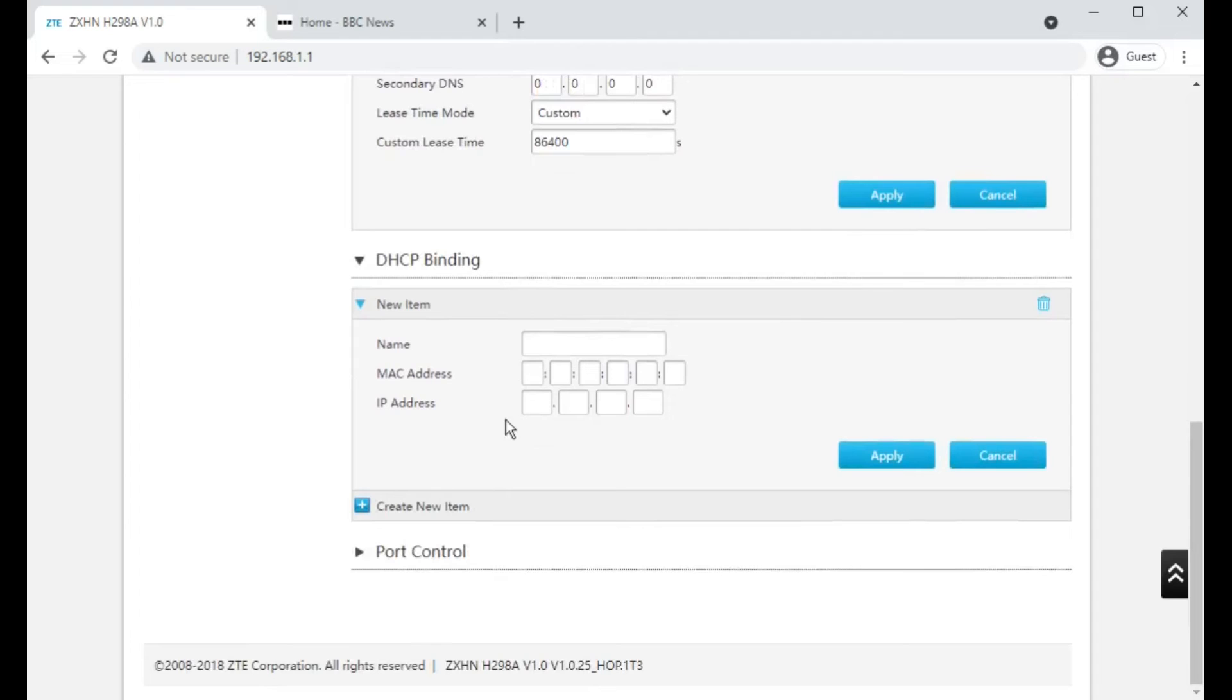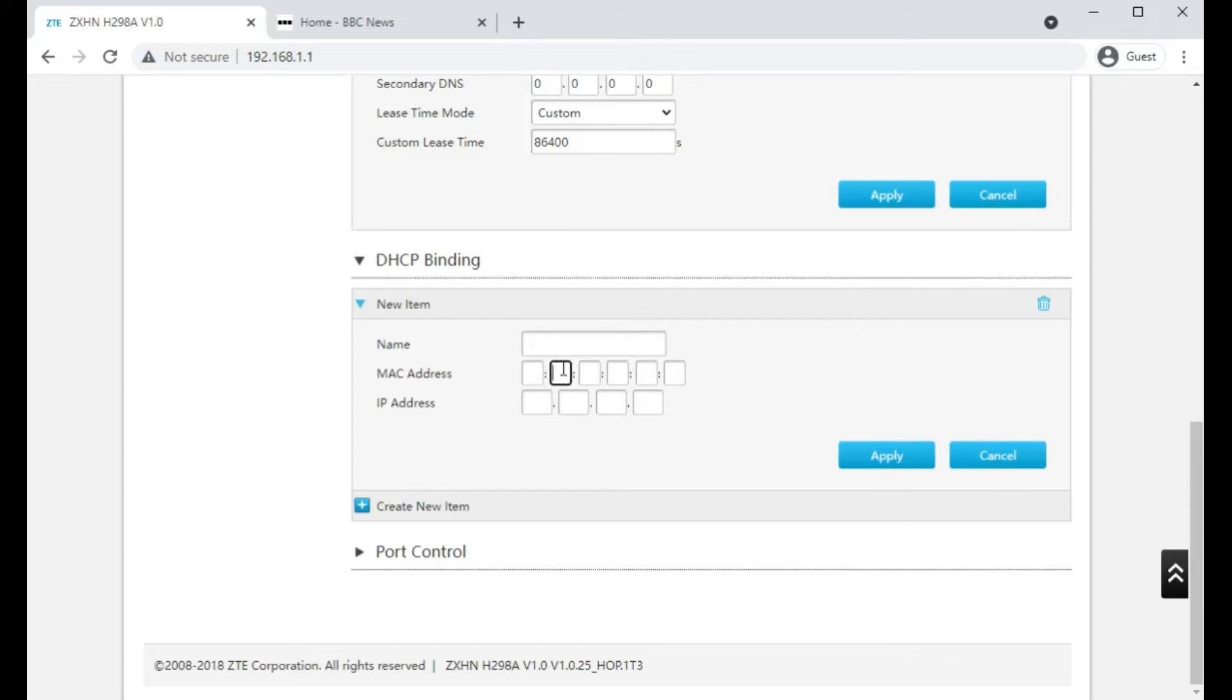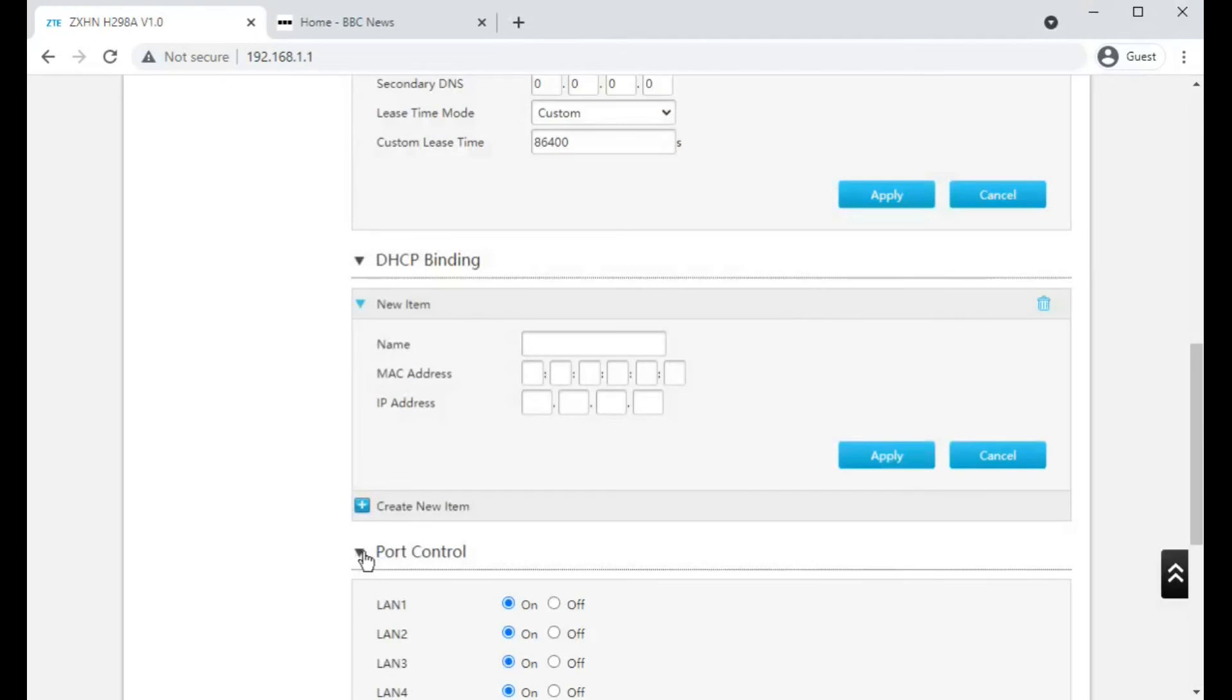DHCP binding is where you would put a MAC address and make sure that that MAC address was always given the same IP address. So if you had CCTV cameras that you couldn't set a static IP address on, you could fill in the MAC address of the camera here and then tell the router always to give it the same IP.